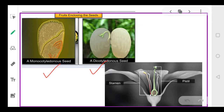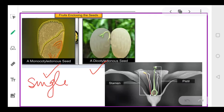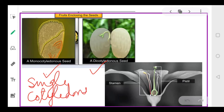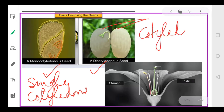Monocotyledons are plants which have a single cotyledon in the seed — such plants are called monocots. If the seed has two parts, they are called dicotyledons. There are two cotyledons in the seed, and thus they are referred to as dicot plants. Such seeds are referred to as dicotyledonous seeds.